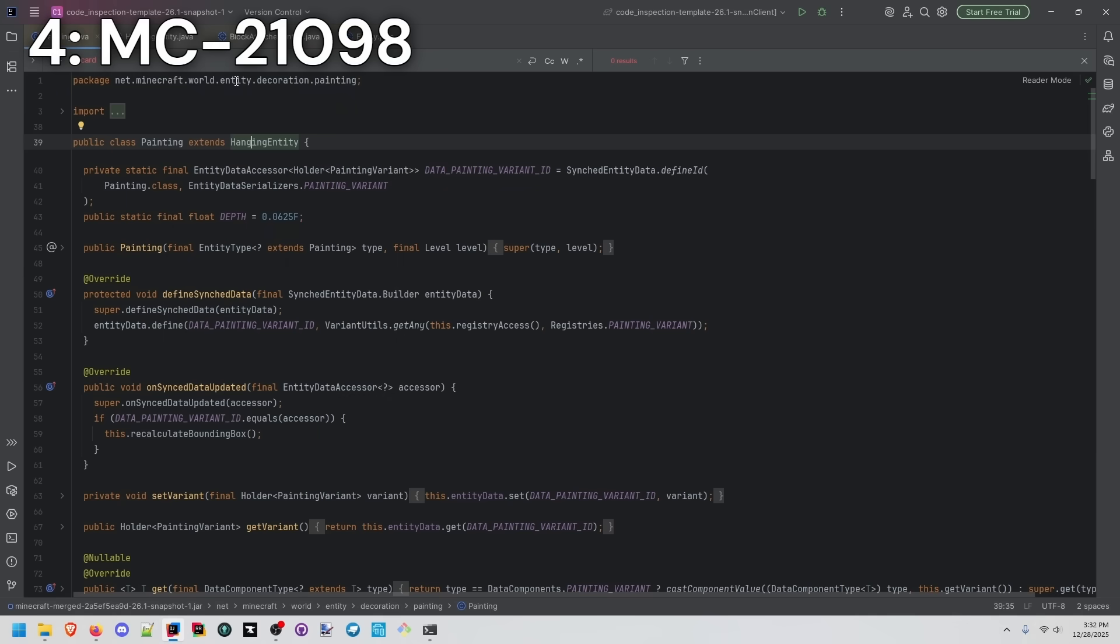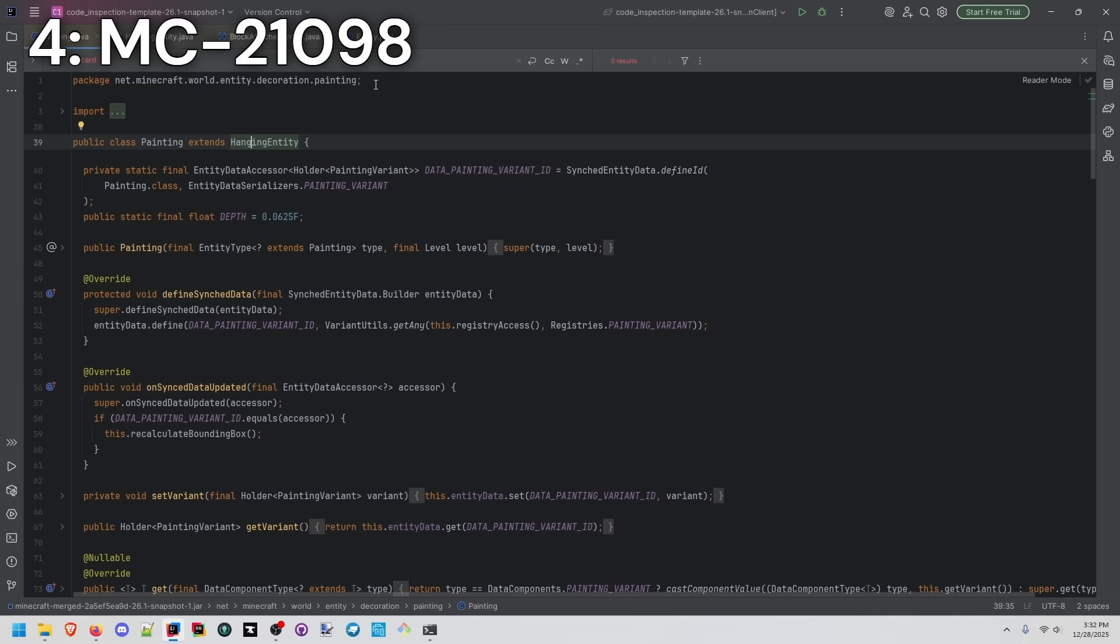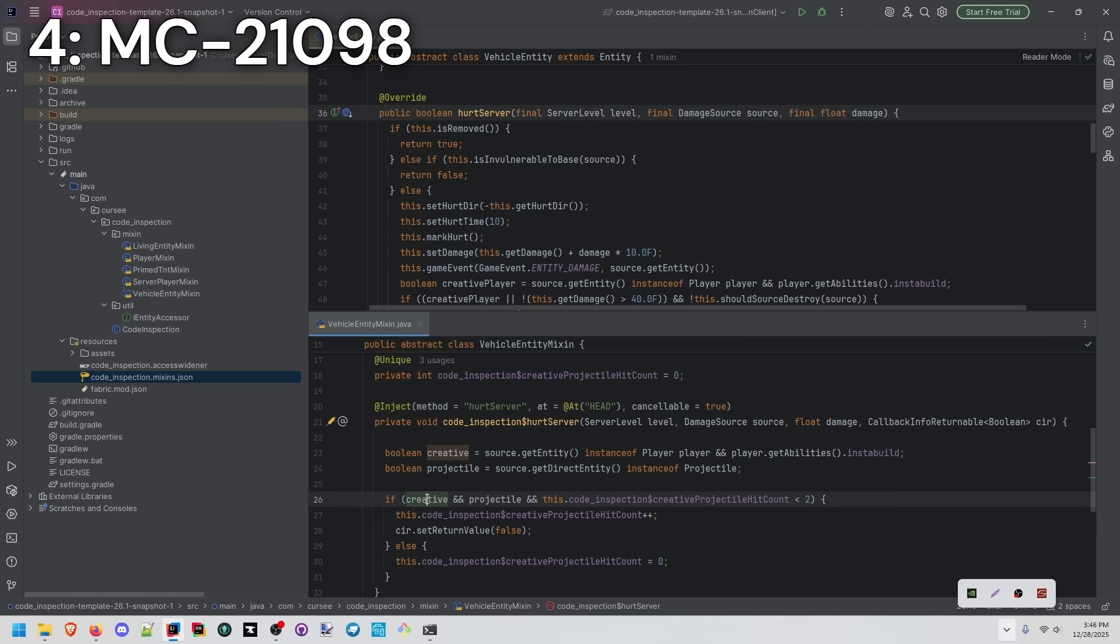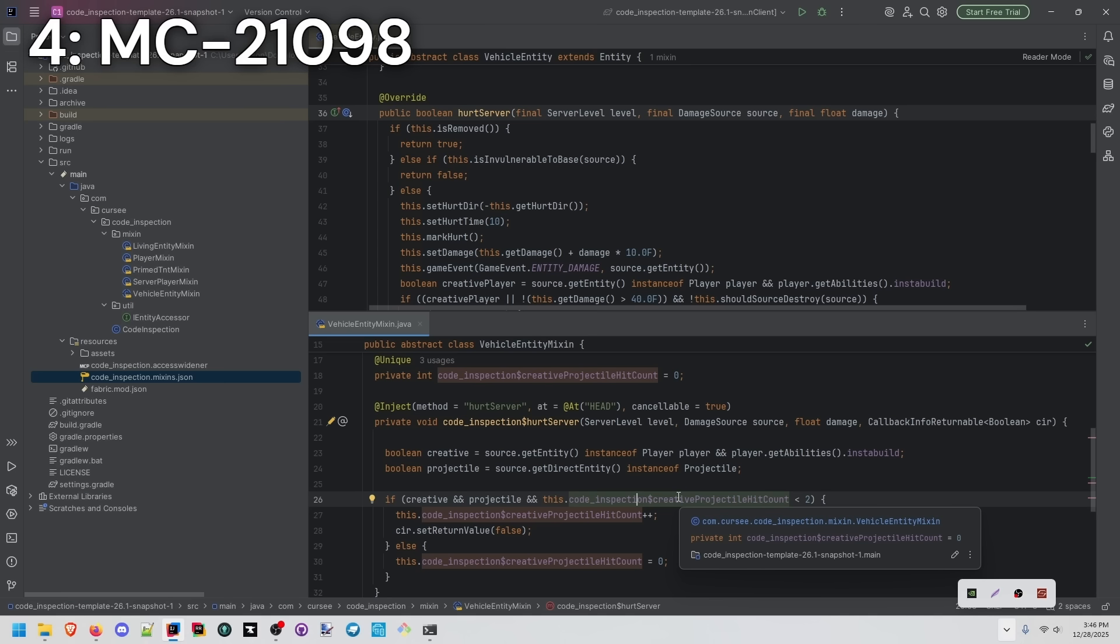Painting, if you didn't know, is actually its own entity. Probably the worst way to do this. We're injecting our own logic to ignore the first hit from a projectile from a creative player. So we're targeting hurt server. At the top of that, we're going to inject our own logic to check if the player is in creative and if they're throwing a projectile. And if we haven't hit this vehicle entity with a creative projectile twice, then we just ignore it.